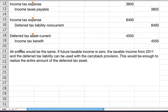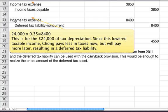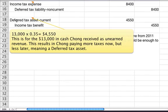The next entry is for a deferred tax liability. The $24,000 of tax depreciation lowers taxable income, so Chong pays less in taxes now but will pay more later, resulting in a deferred tax liability of $8,400. Then the deferred tax asset: $13,000 times 35% equals $4,550. This is for the $13,000 in cash Chong received as unearned revenue — Chong pays more taxes now but less later, creating a deferred tax asset.